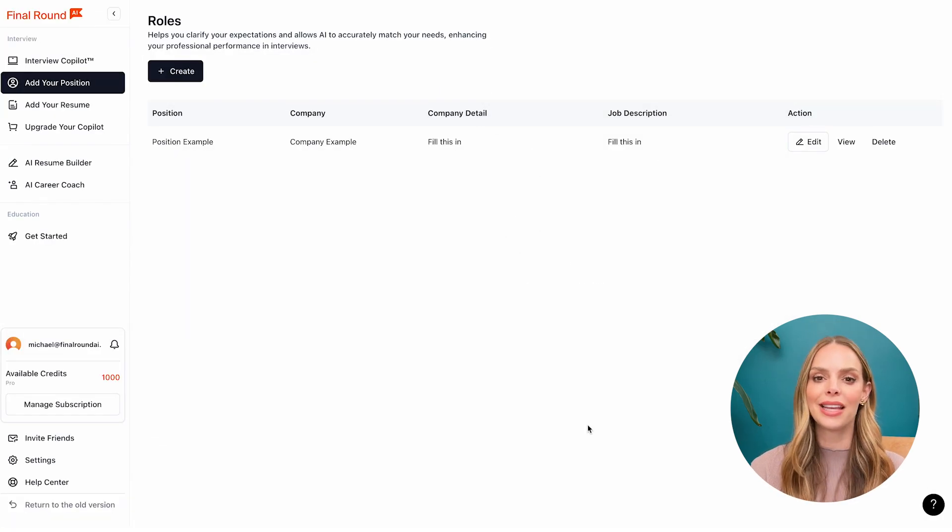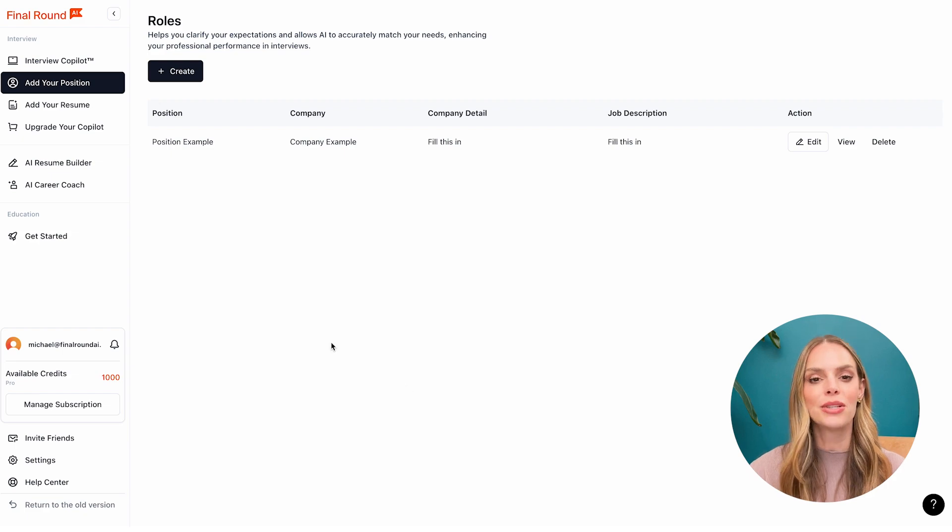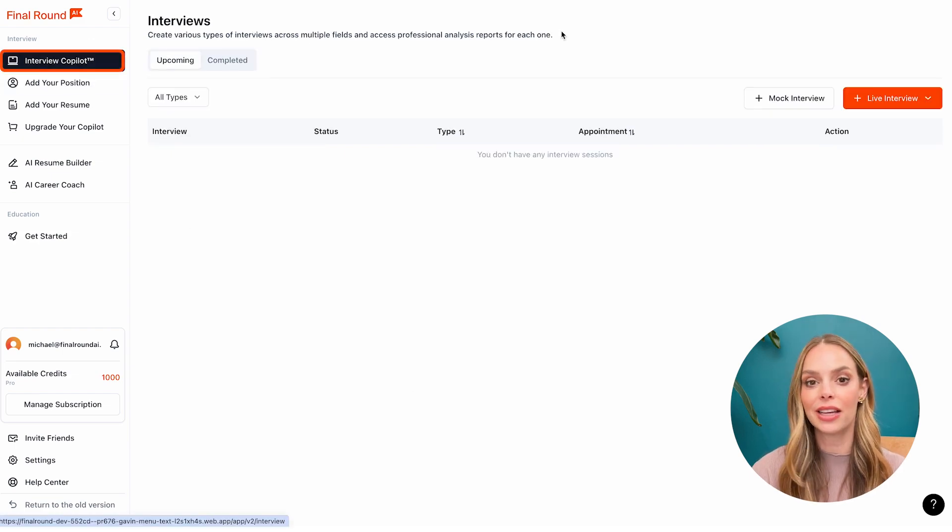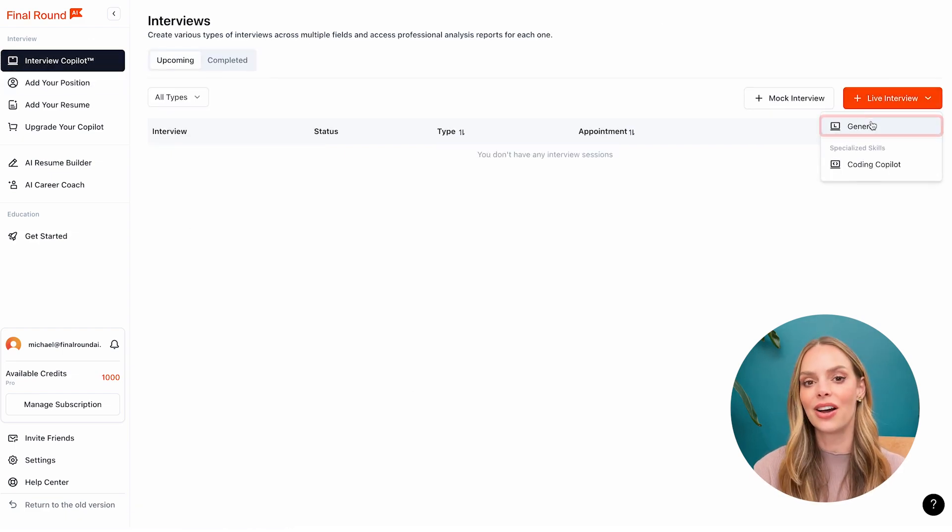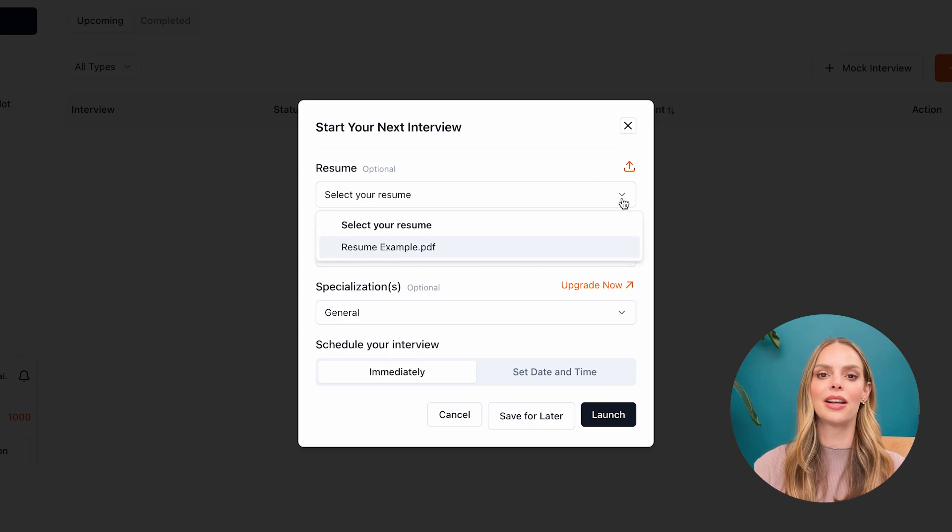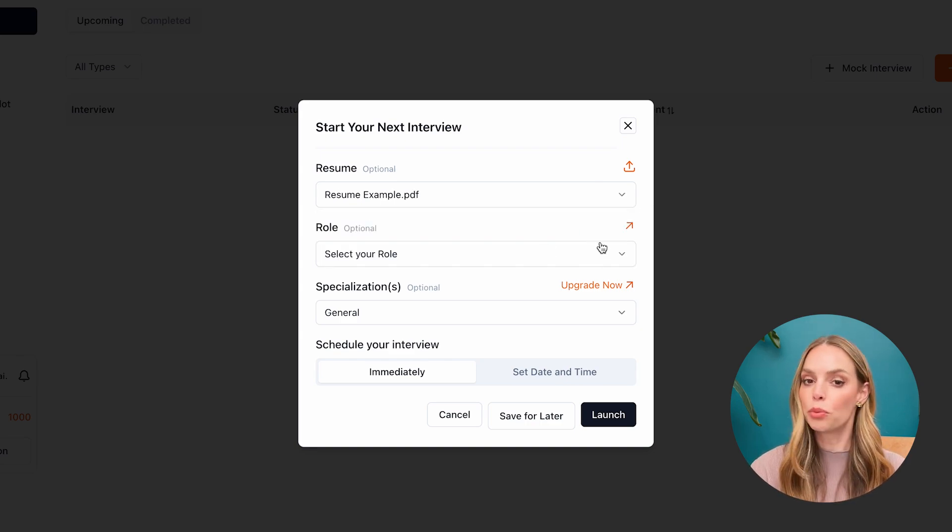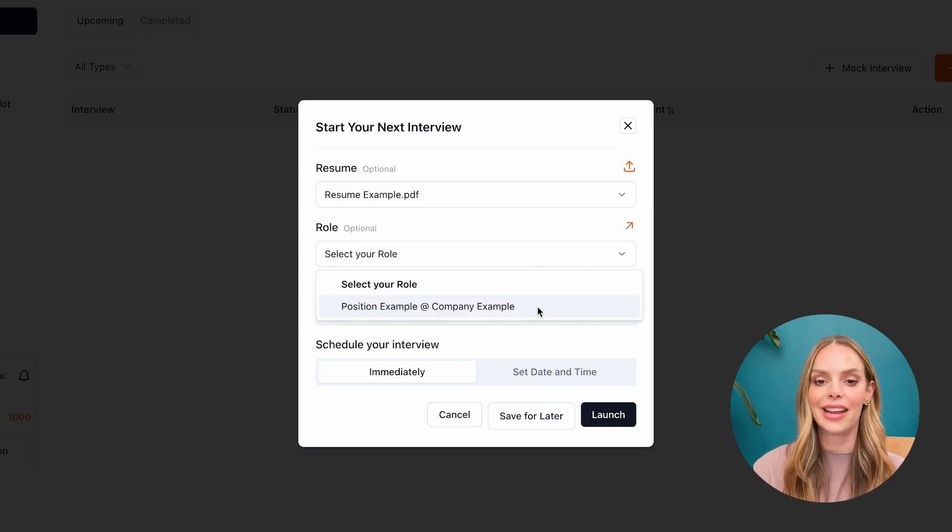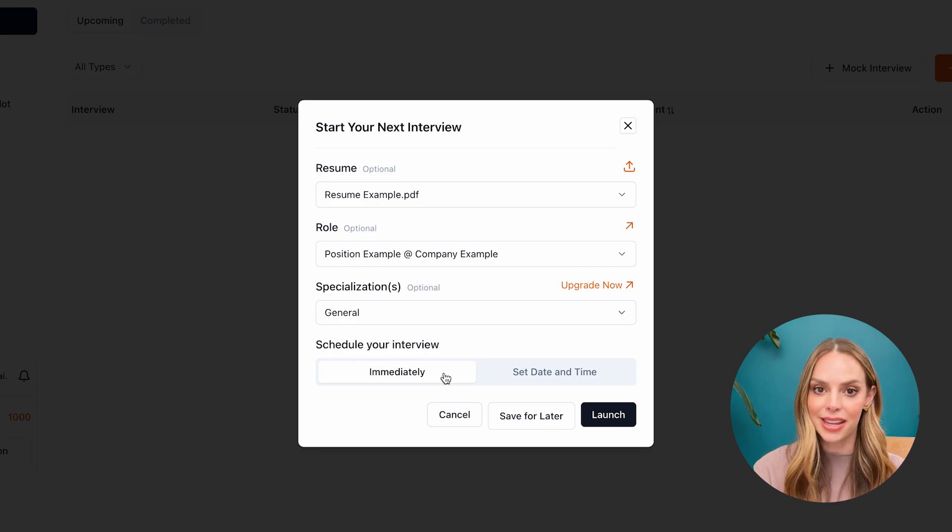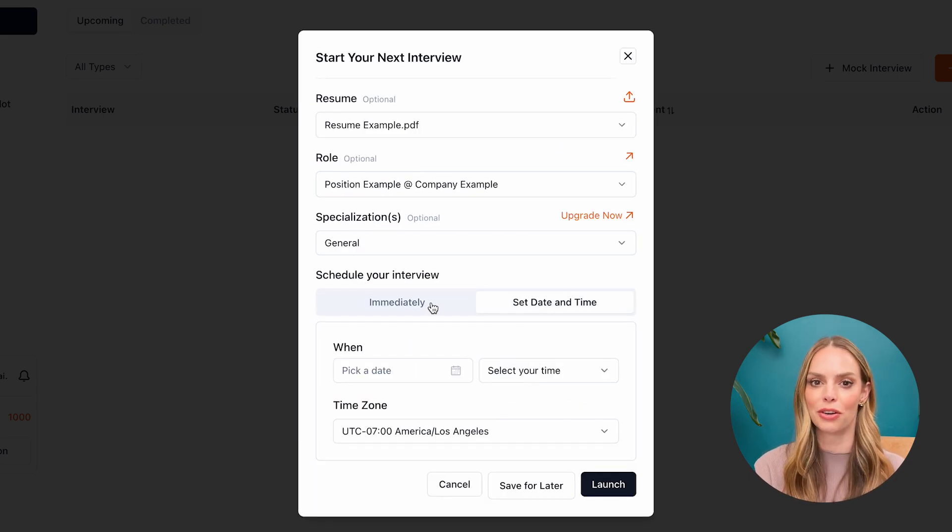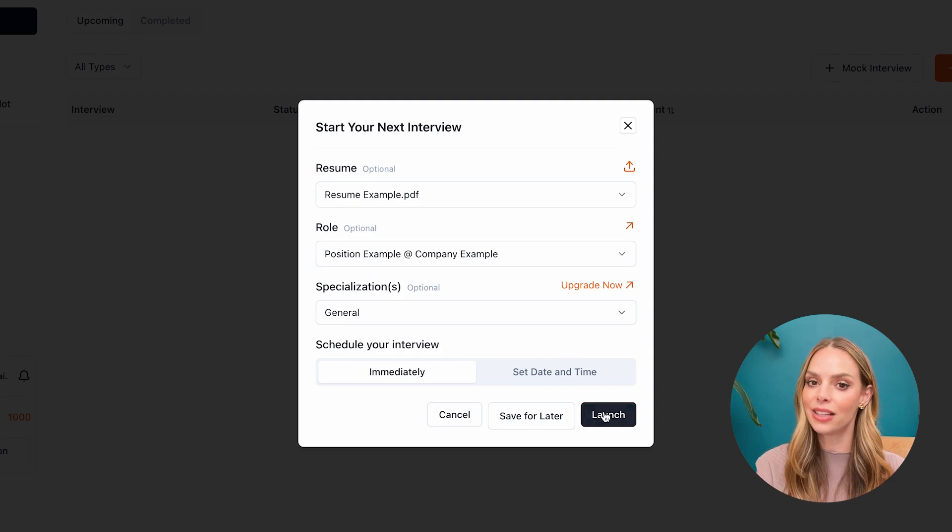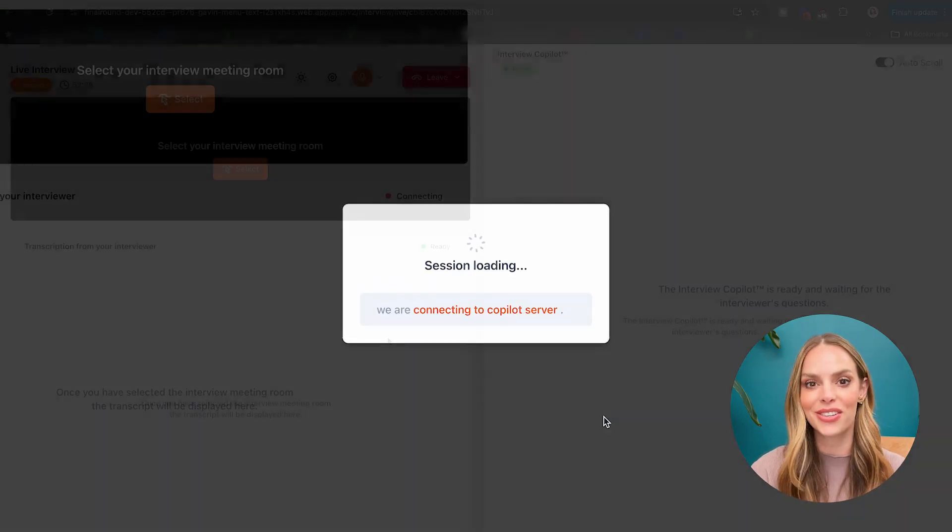Once you've completed adjusting your settings, go to the interview copilot, click on live interview, and click on general. Now you want to select the resume that you've uploaded, the role that you're applying for. And after that, either you can start the interview immediately, or you can select the date and time for when your interview is scheduled and click launch and wait for it to load.